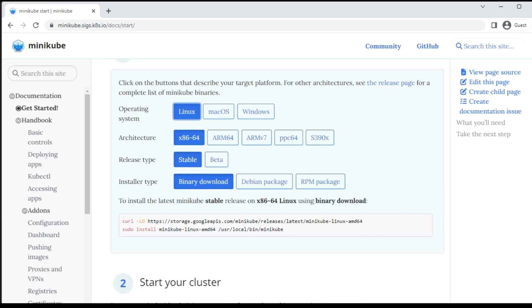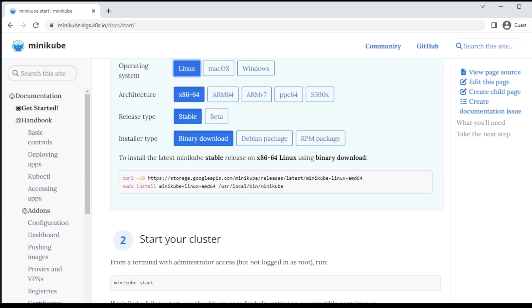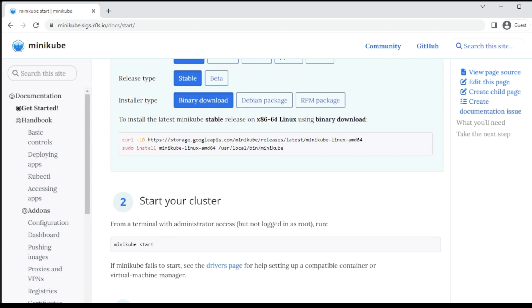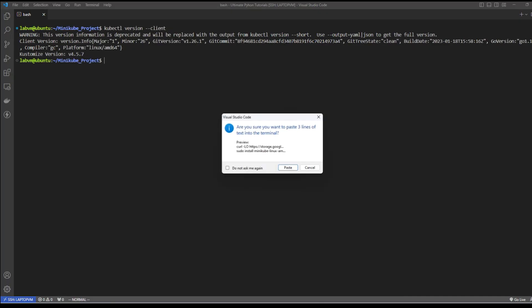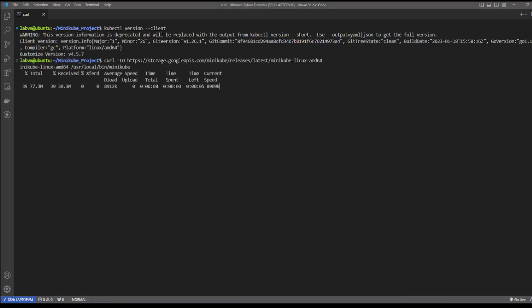Select architecture as x86, release type as stable, and installation type as binary. That will produce a curl command right below. Let's go ahead and run this command on our shell. It will install the latest release of Minikube.